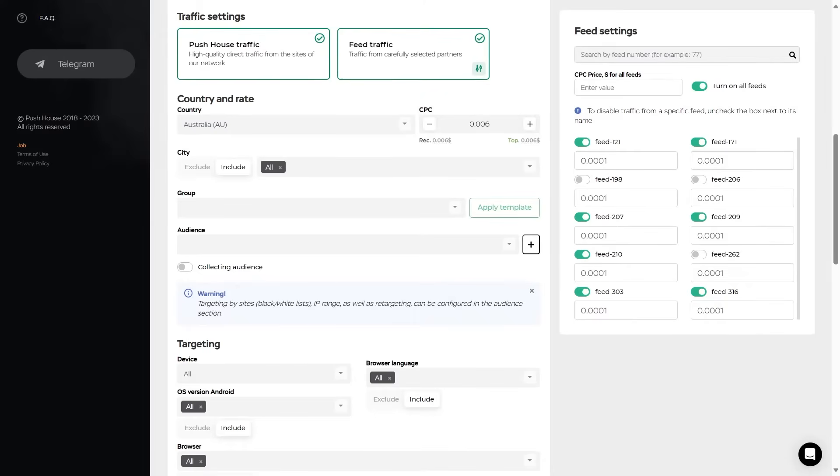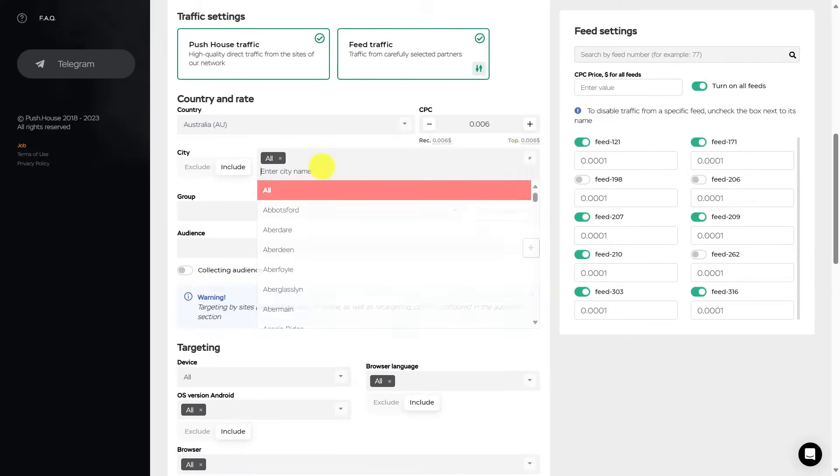City. You can add or exclude specific cities and regions. Exclusion and addition is done by switching the exclude and include button. And a list of cities can be found by clicking on the field.